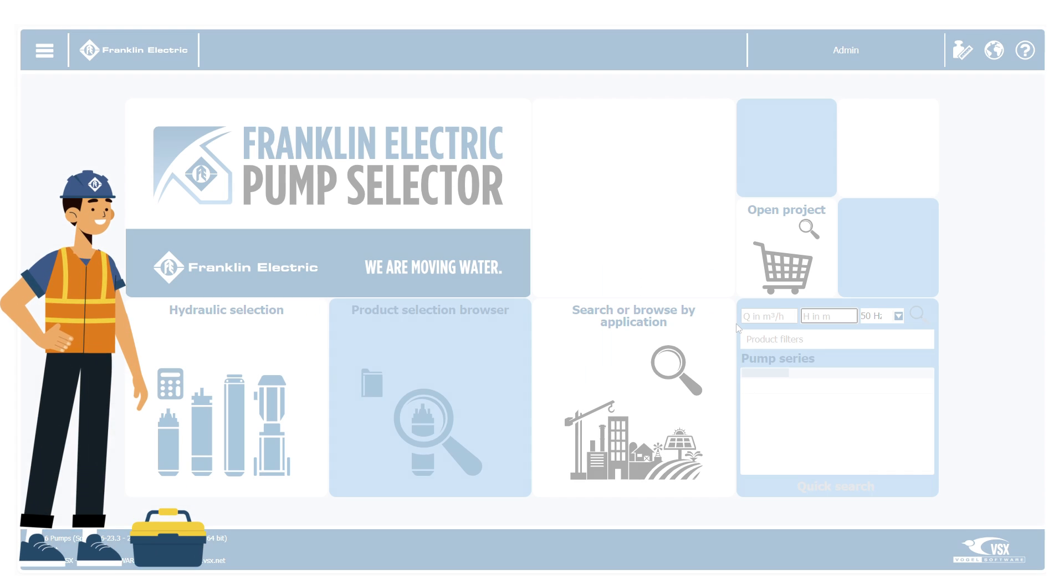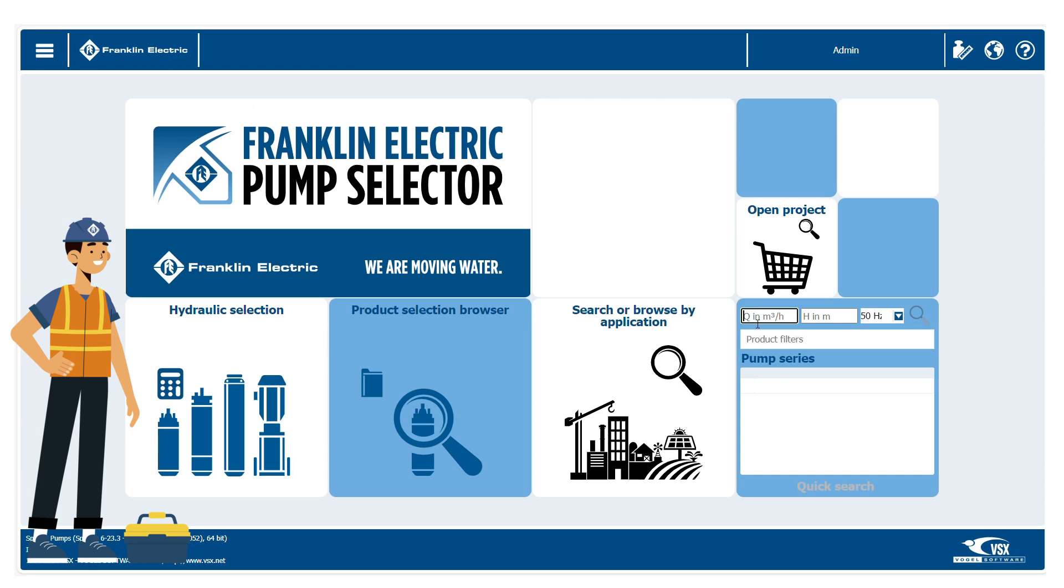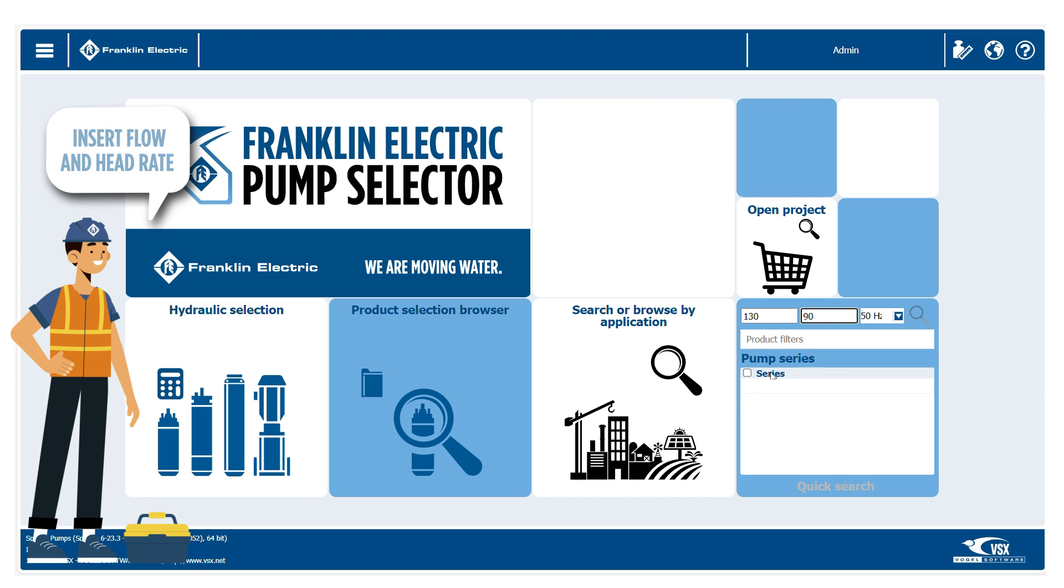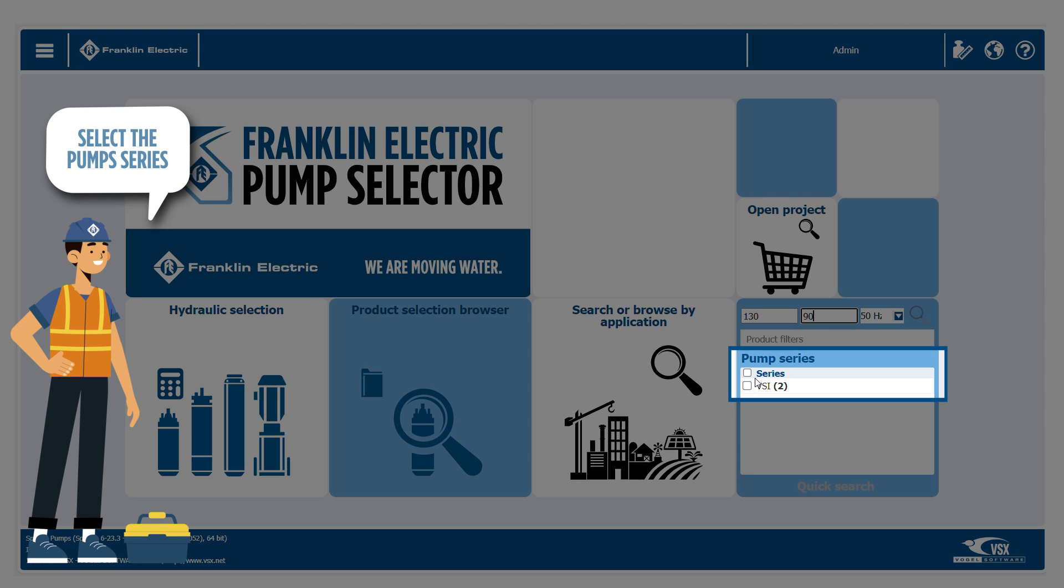Quick Selection. Start by inserting the required delivery flow and head rate. Now select the pump series and use the search icon to visualize the datasheets.